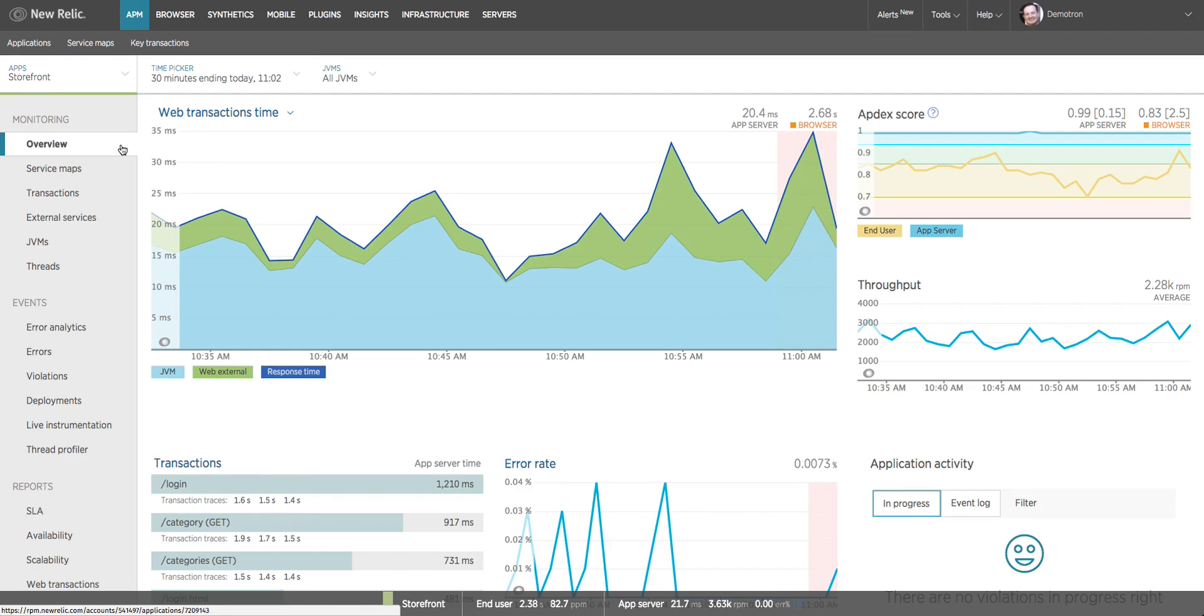Like the dashboard in your car, the application overview dashboard in New Relic APM shows you a set of key performance metrics that allow you to quickly determine the health of your application. The data also shows you where to drill down for more detail if you need to troubleshoot a performance problem. So in this video we'll take a quick tour of New Relic APM's application overview dashboard.